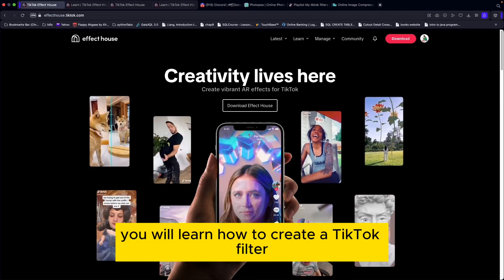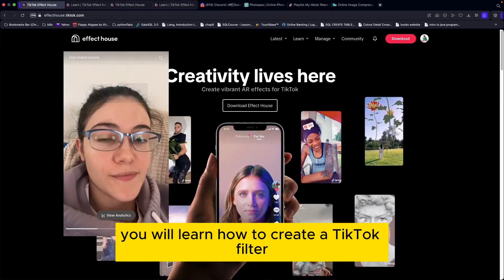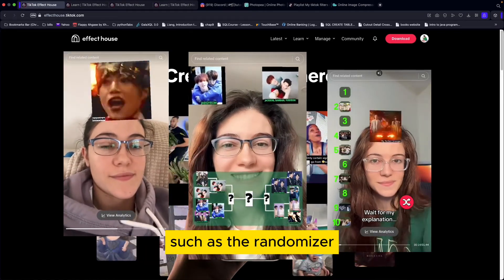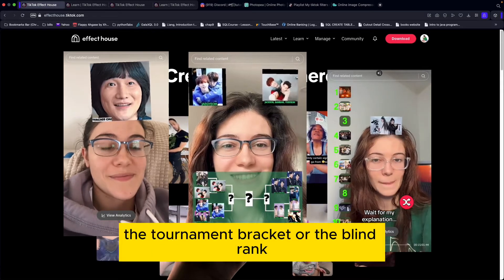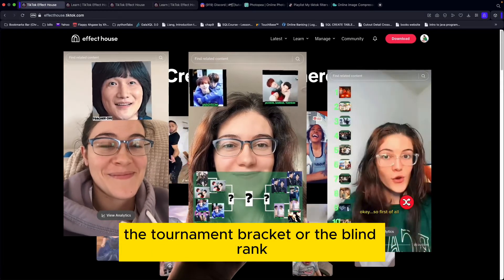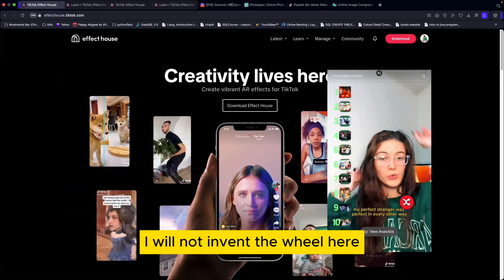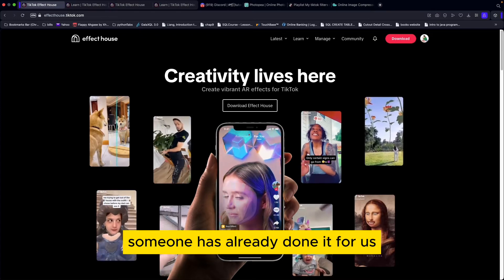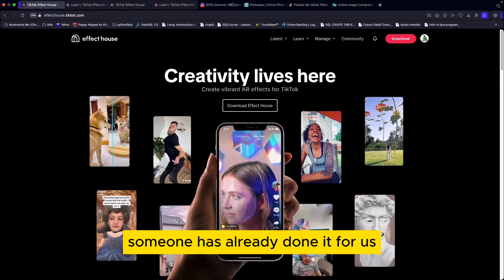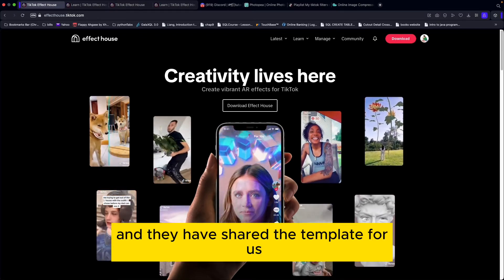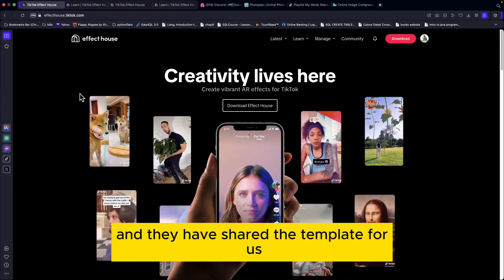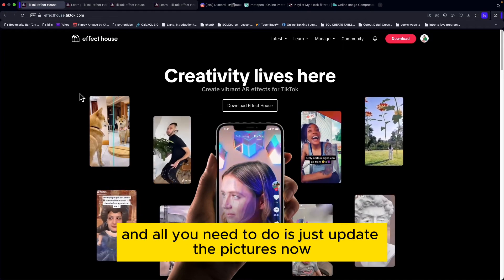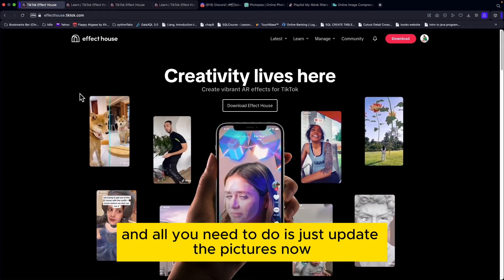In this video you will learn how to create a TikTok filter such as the randomizer, the tournament bracket, or the blind rank. Someone has already done the work for us — they have shared a template, and all you need to do is update the pictures.